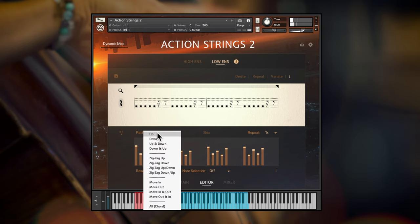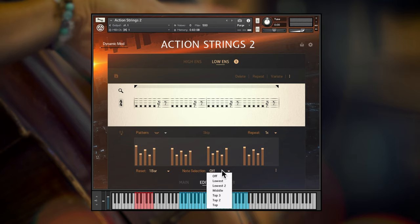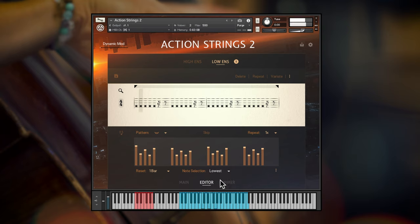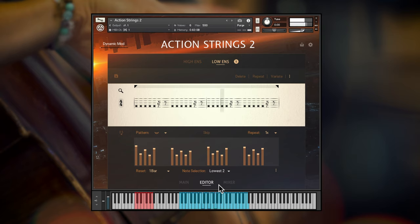For example, if I click here, there are options for different arpeggio playback sequences. Using the powerful note selection feature here, you can set up which notes of your played chord will be taken into account for the engine. For example, selecting lowest and playing the same three note chord will result in just the lowest of the notes being played. Whereas lowest 2 will play just the two lowest notes of the chord.